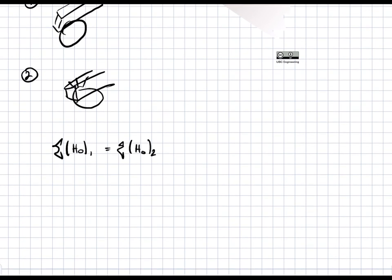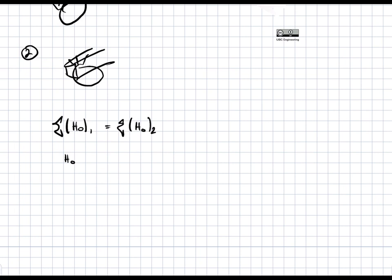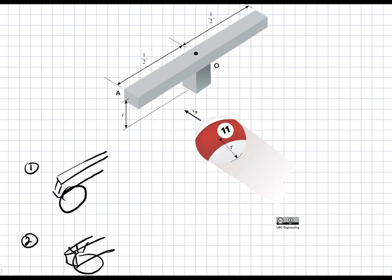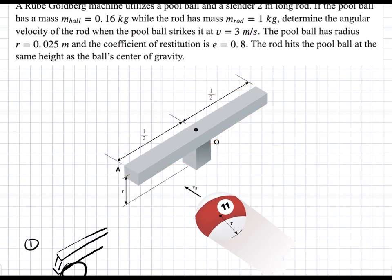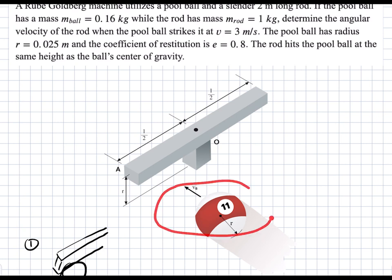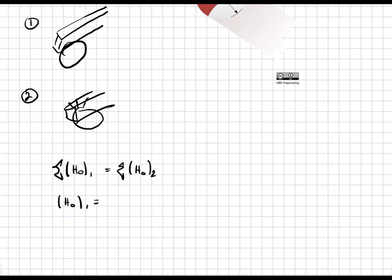Let's write down the terms for each side of the equation. H_O at time one — before the ball hits the bar, the bar doesn't rotate or translate at all. Only the ball is moving with a linear velocity, so we only have a linear momentum term: mass of the ball times velocity of the ball V_b1 times L over 2.